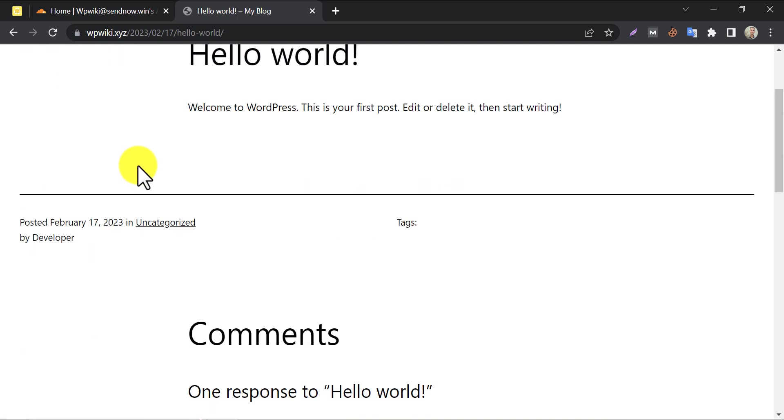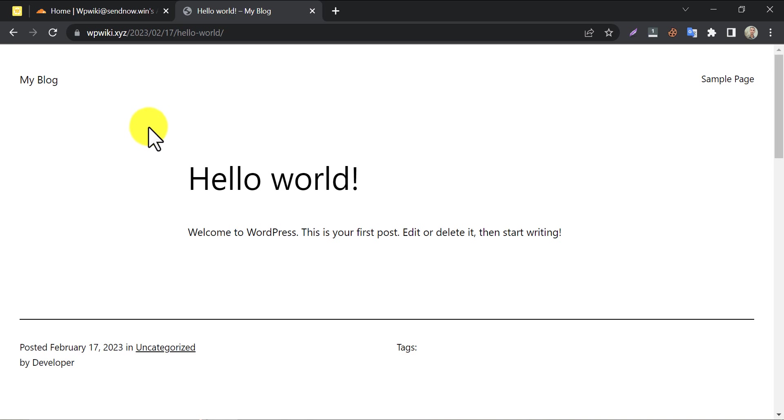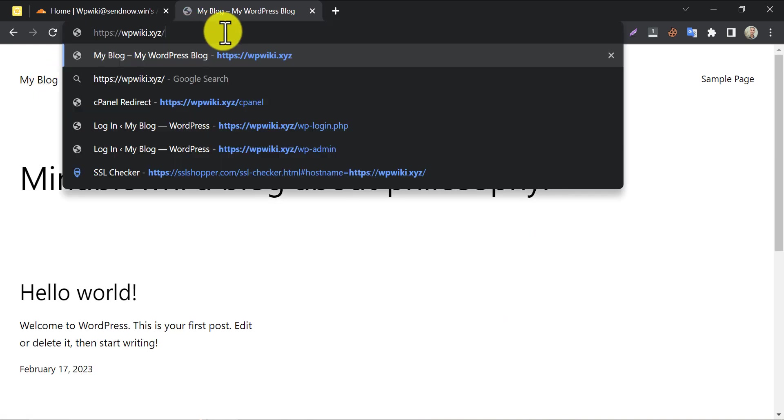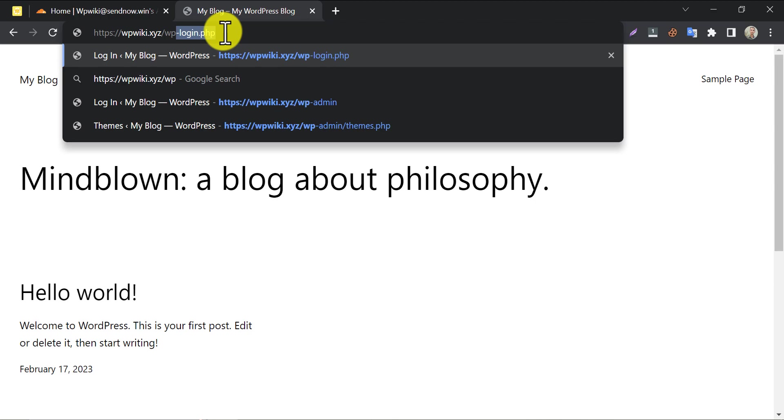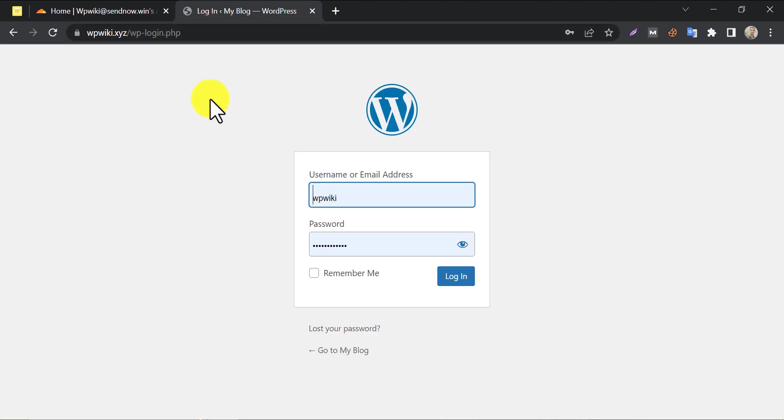Posts are showing fine too. Even the login page is working properly. The problem is solved.